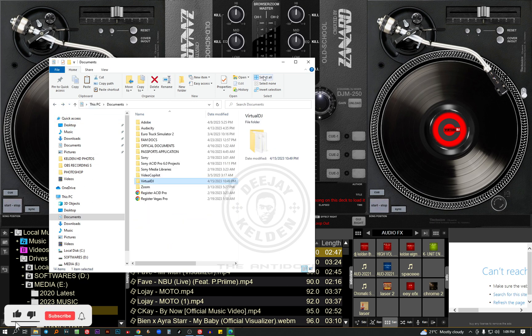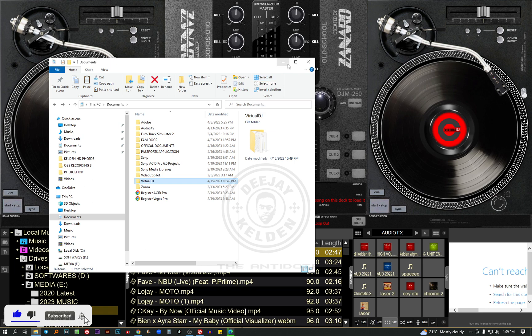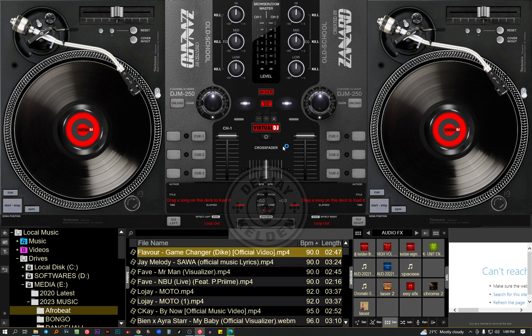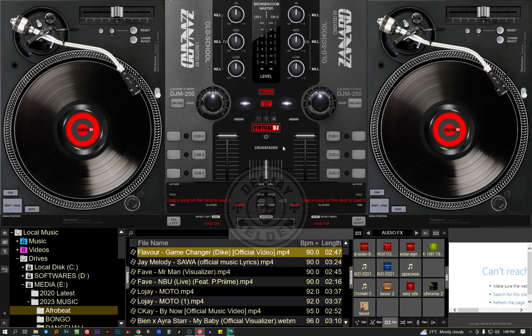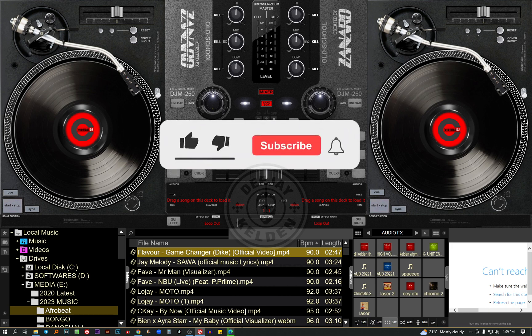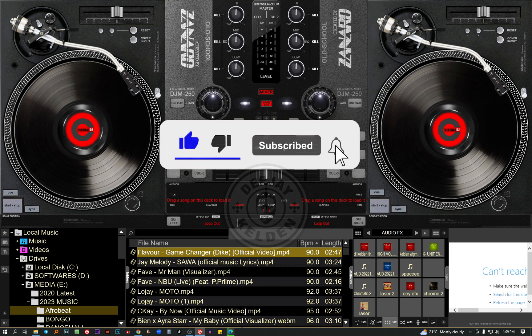So guys, if you are new to the channel, consider subscribing and liking the video. As I said before, in case of any question, feel free to leave a comment below. You can find my WhatsApp number in the description, my Telegram link, my WhatsApp, my Instagram, feel free to connect. So guys, until next time, make sure to subscribe. See you on the next tutorial.